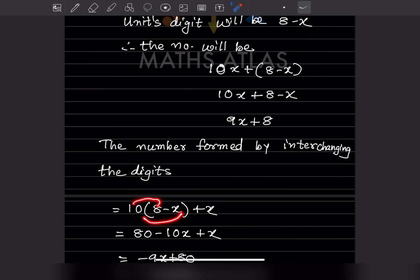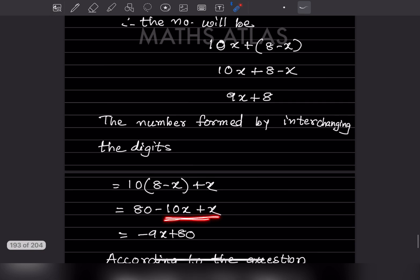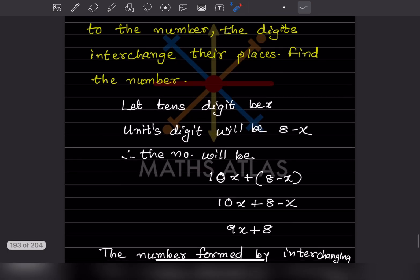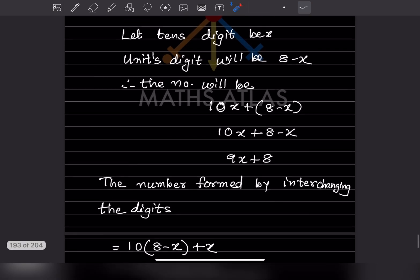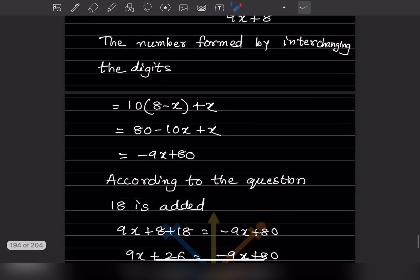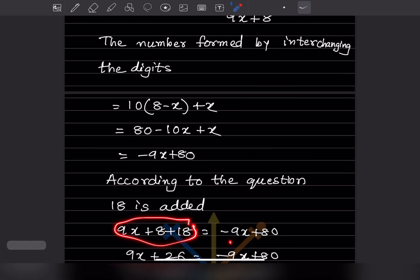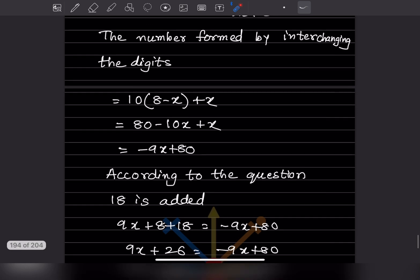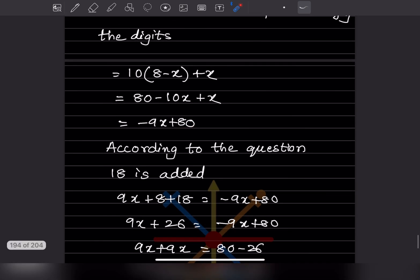Expanding: 10 into (8 minus x) plus x gives 80 minus 10x plus x, which is 80 minus 9x. Now, according to the problem, 18 is added to the original number (9x plus 8), so 9x plus 8 plus 18 equals the interchanged number, which is 80 minus 9x plus 18.